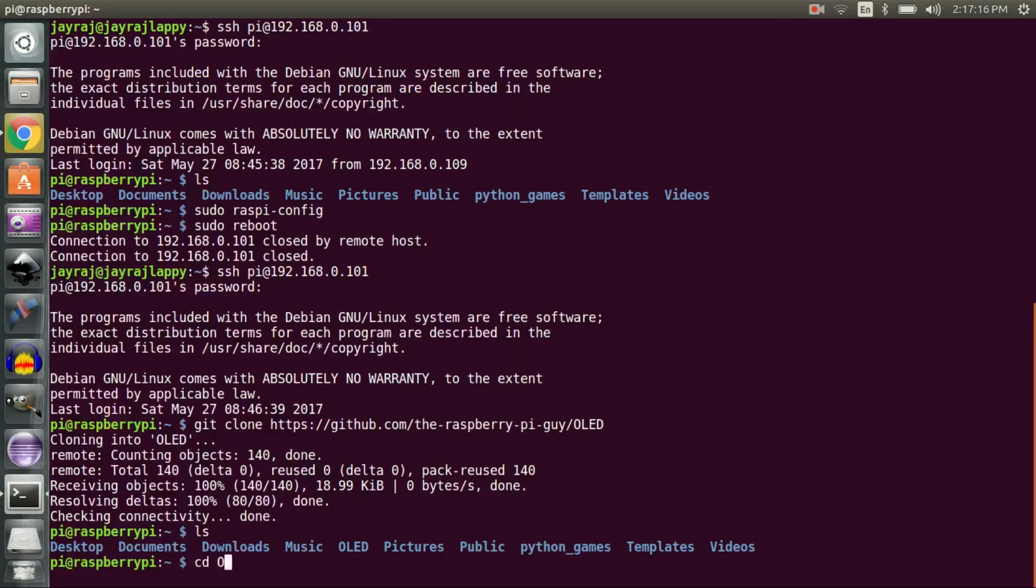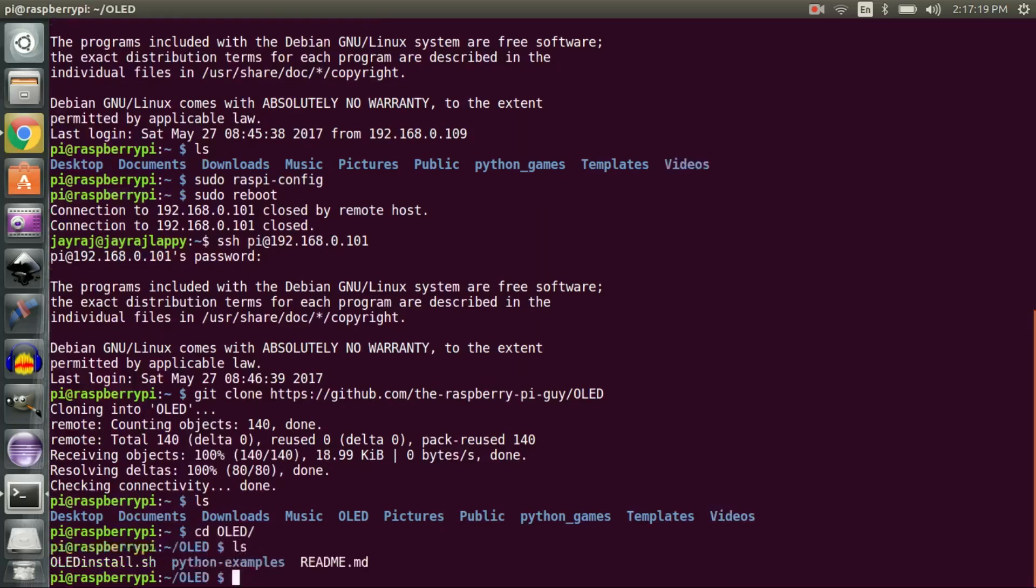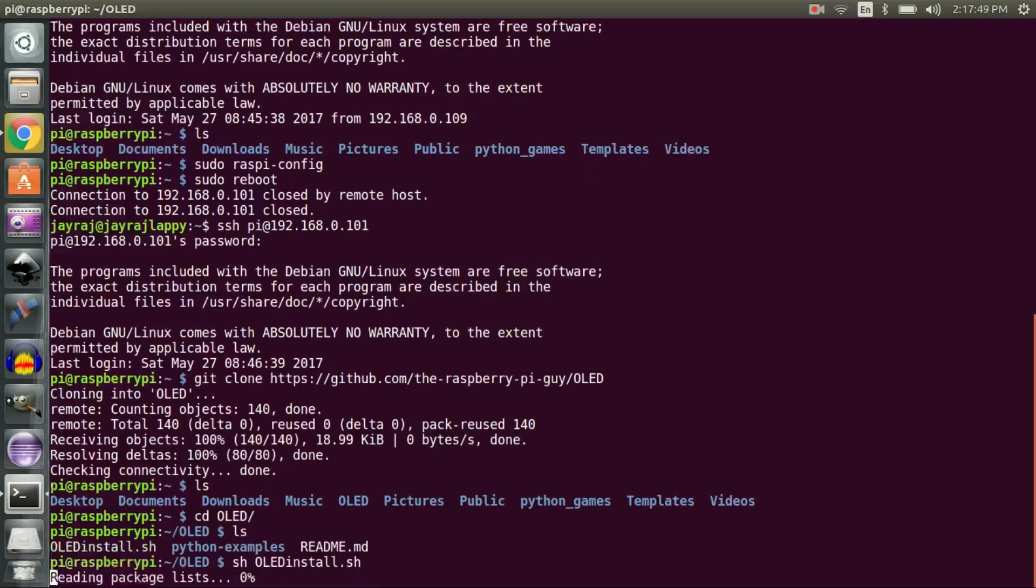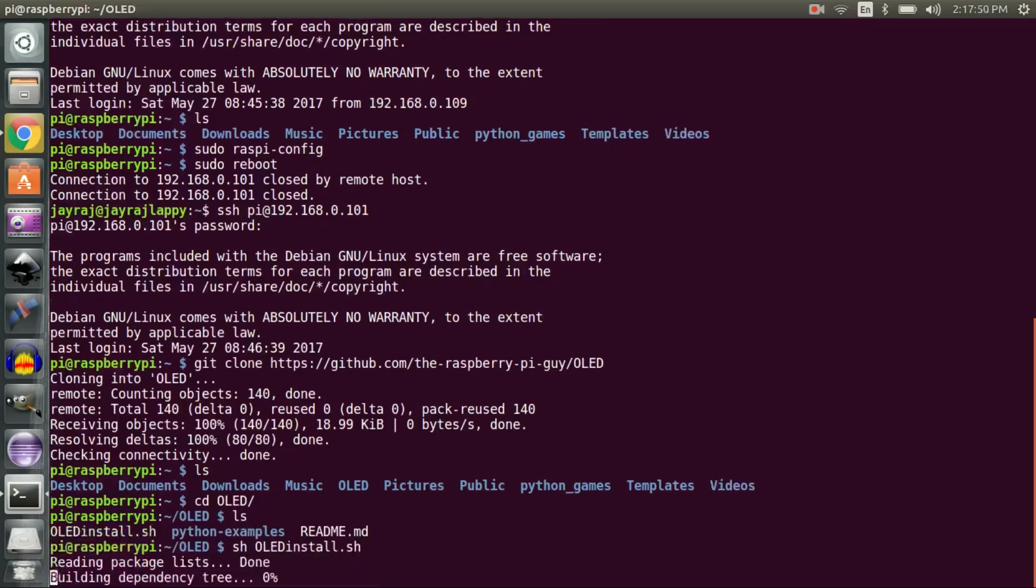Go inside the oled directory. There you will find a file called oled_install.sh. Run it using this command. This will take a while.